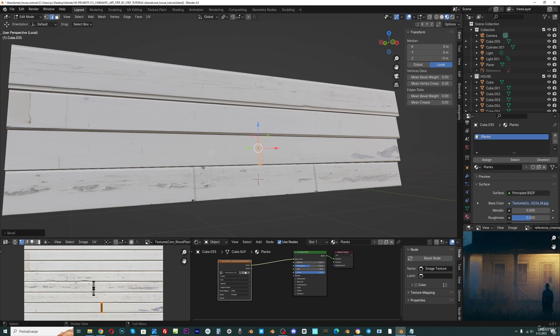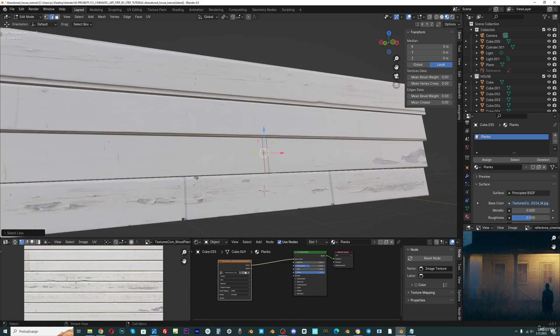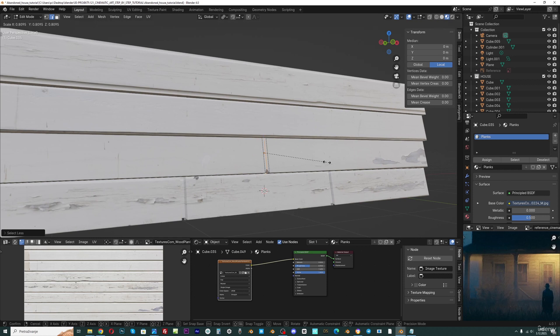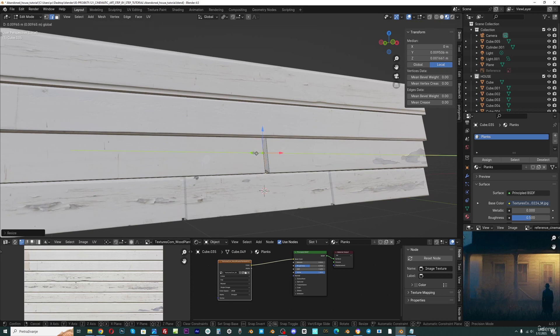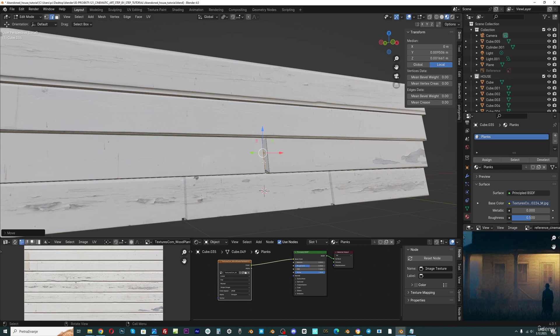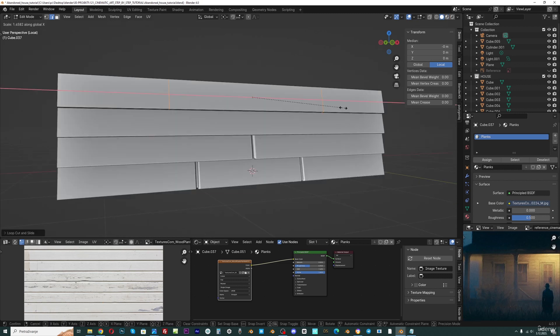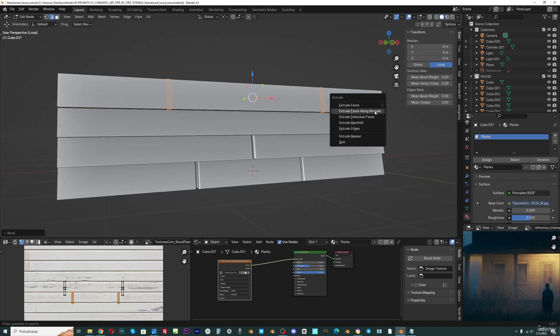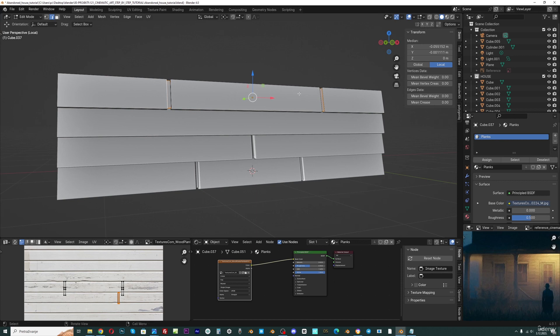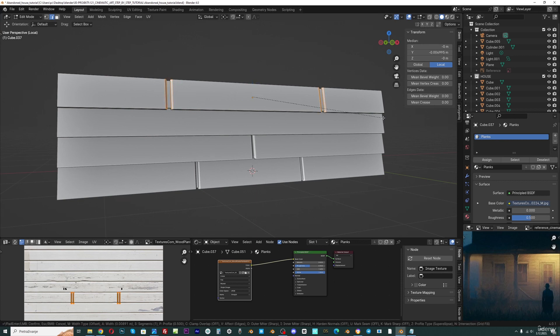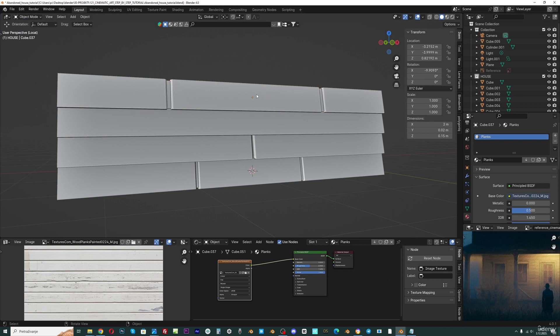Now I can go with Ctrl numpad minus to subtract selection. And now I will press S to scale this down. And I can go again with Ctrl numpad plus to expand selection. Now Ctrl B to bevel.